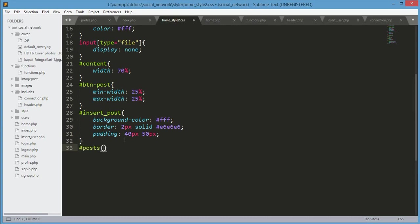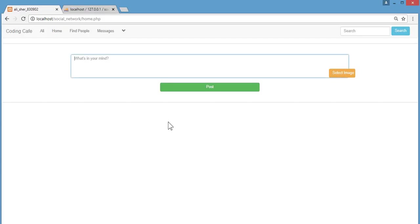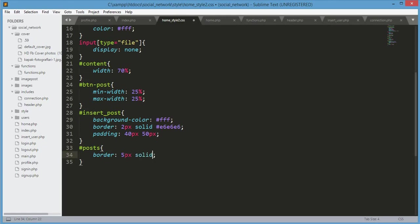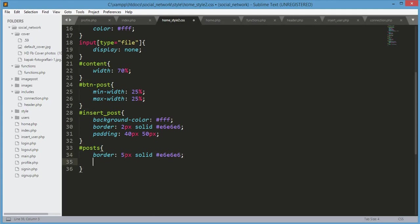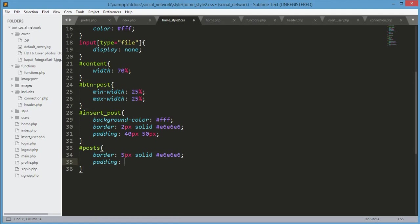After the single post, we need to design the dollar post. We will create this div once we create the function for displaying the post. Border will be 5px solid #e6e6e6, padding: 40px then 50px.